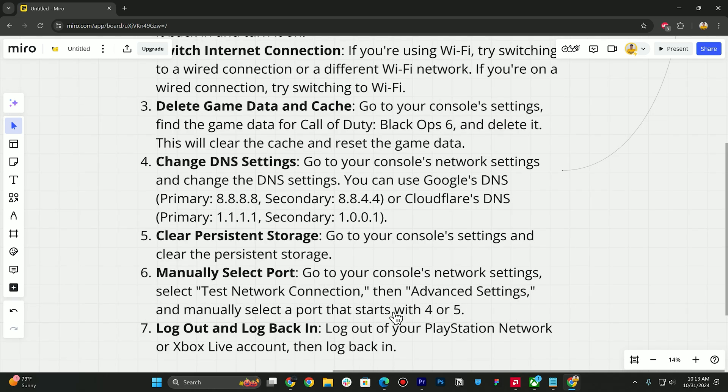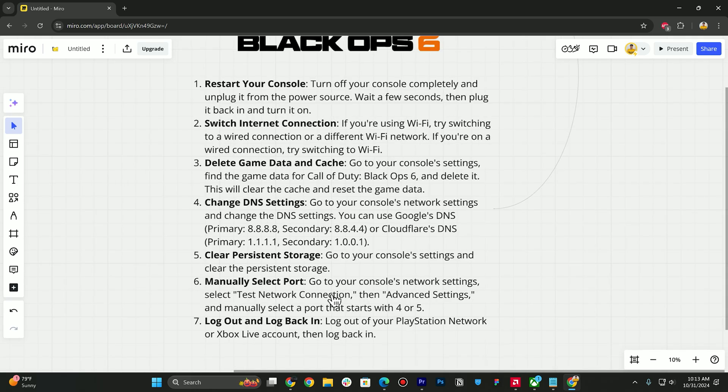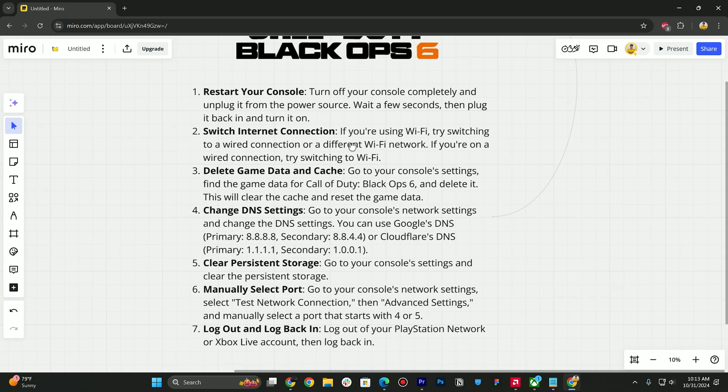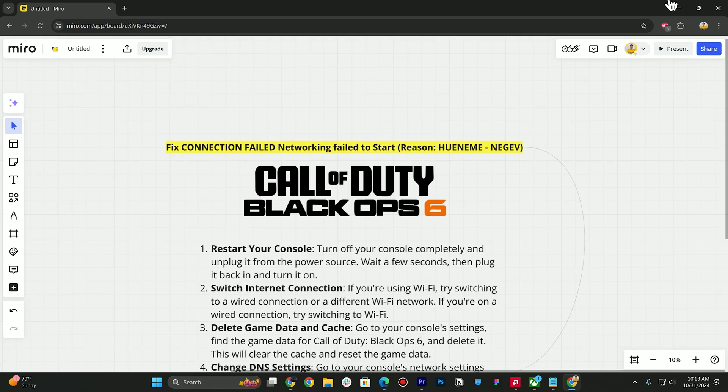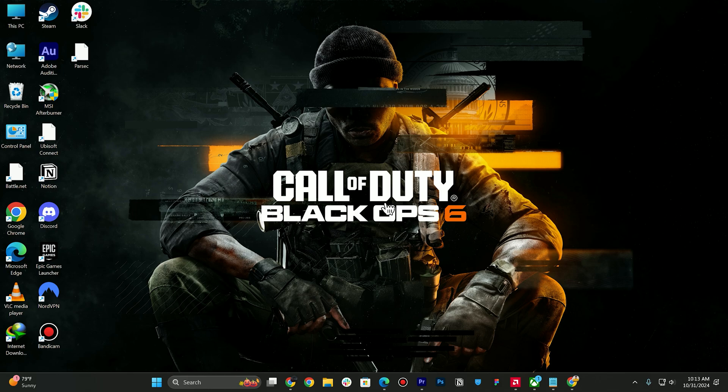starts with 4 or 5. At the end, you can log out from your PlayStation Network or Xbox Live account, then log in back again. This is how you can fix connection failed error in Black Ops 6.